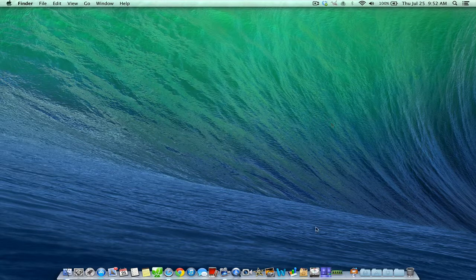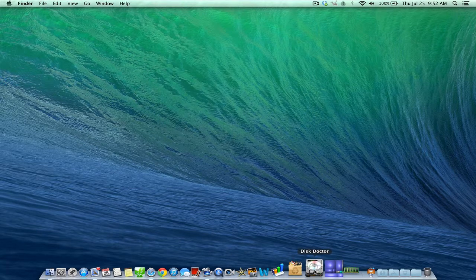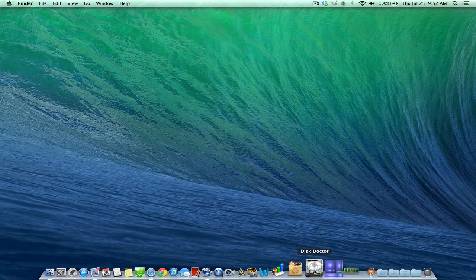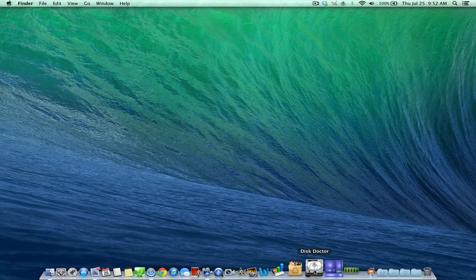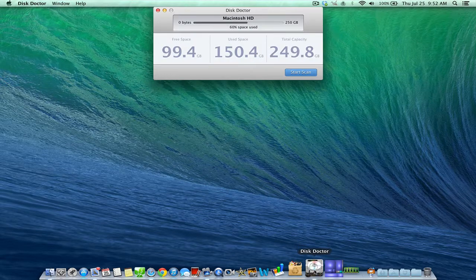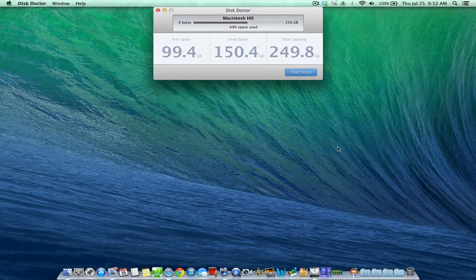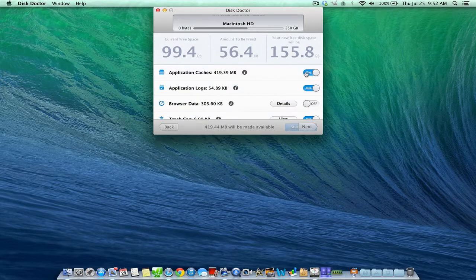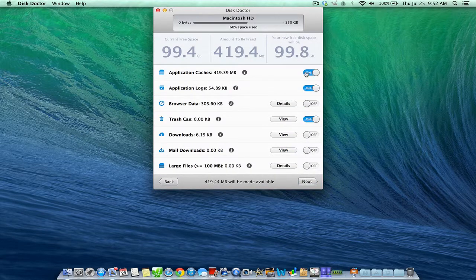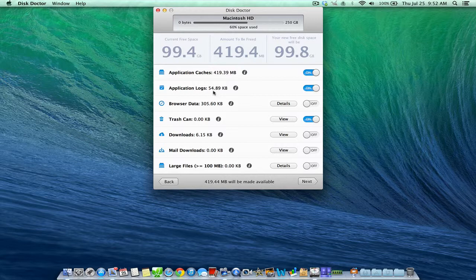The next application we're going to take a look at is called Disk Doctor. Disk Doctor does an entire scan of your hard drive and shows you how much free space you can add just by deleting application cache, application logs, different data, emptying your trash can, downloads.